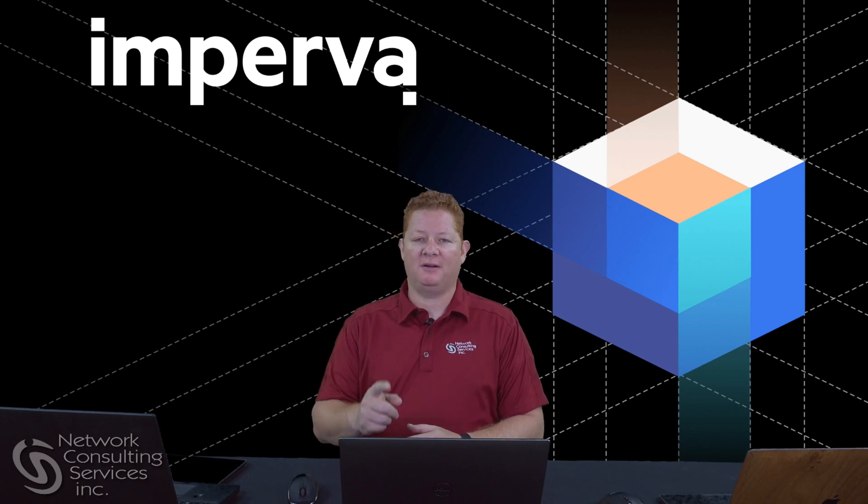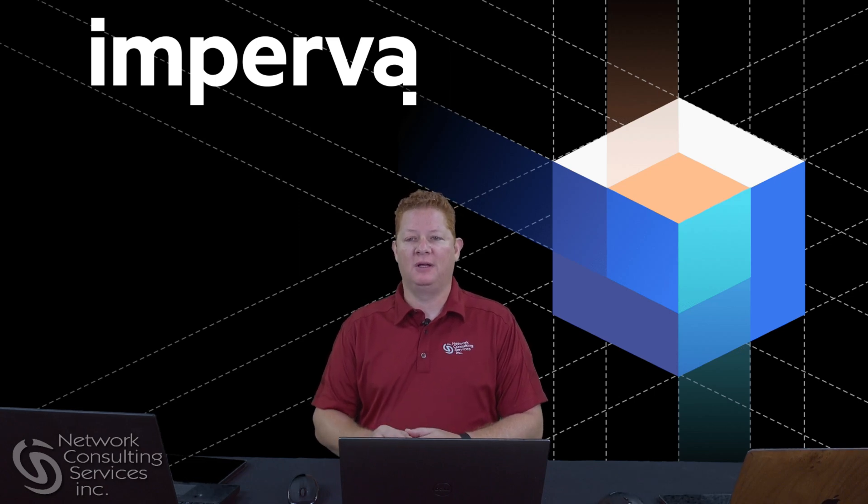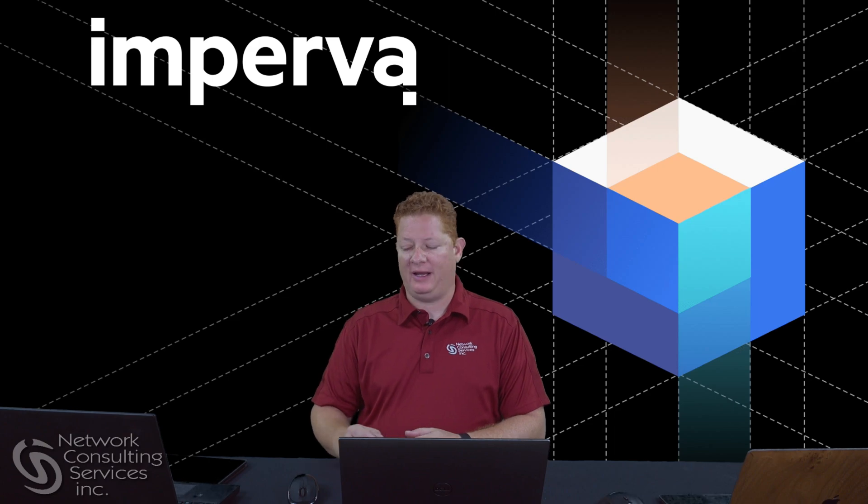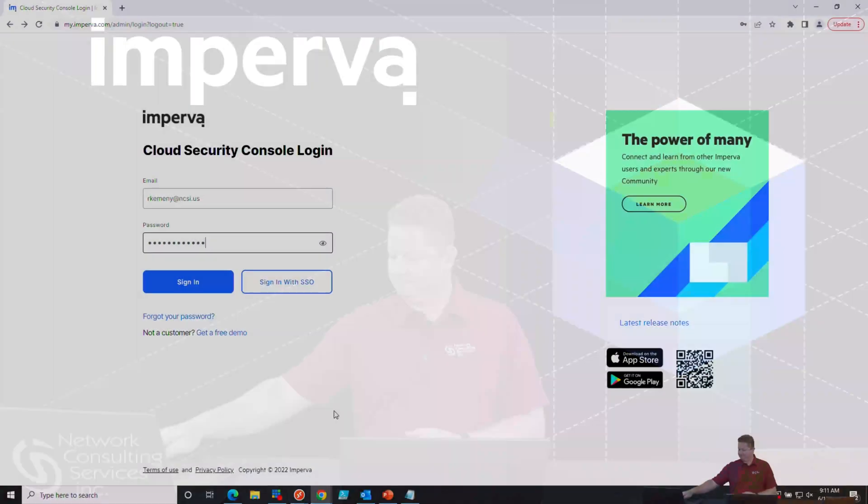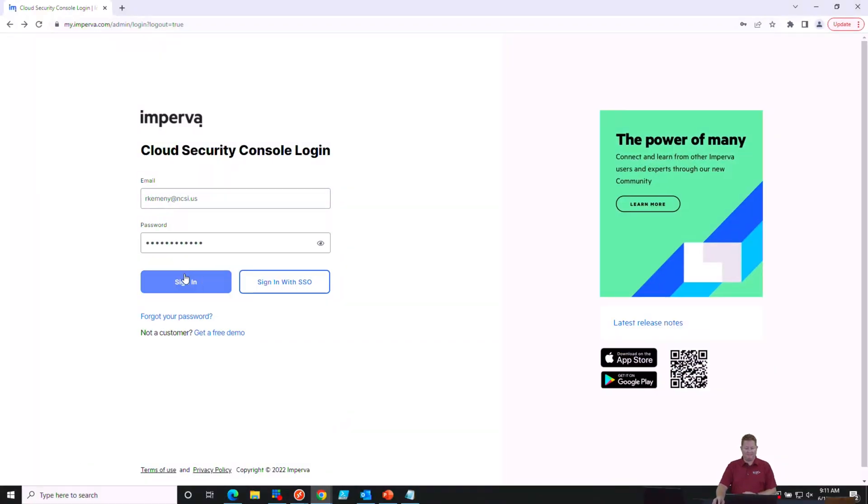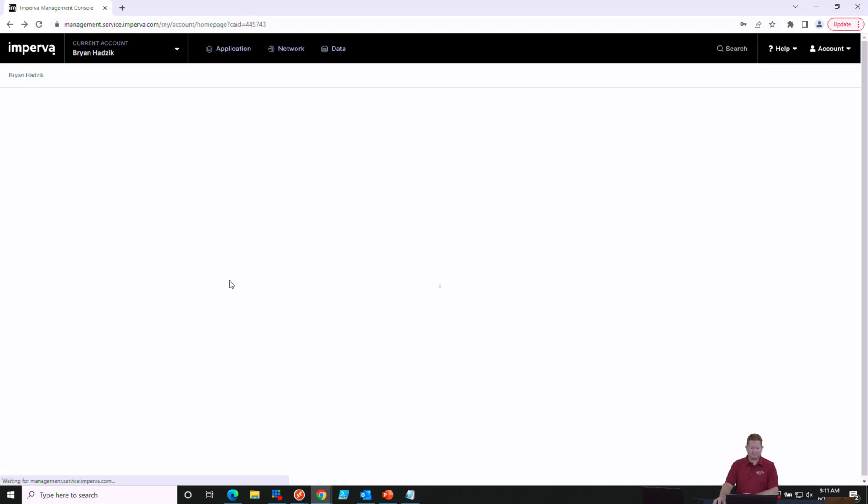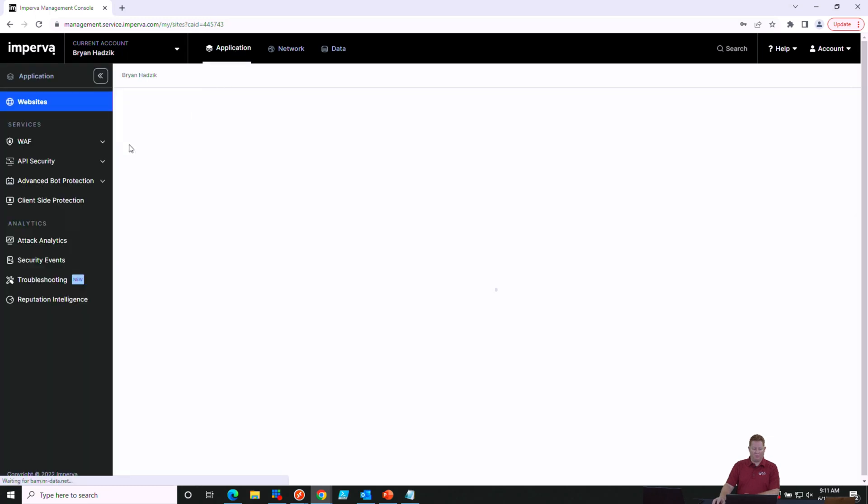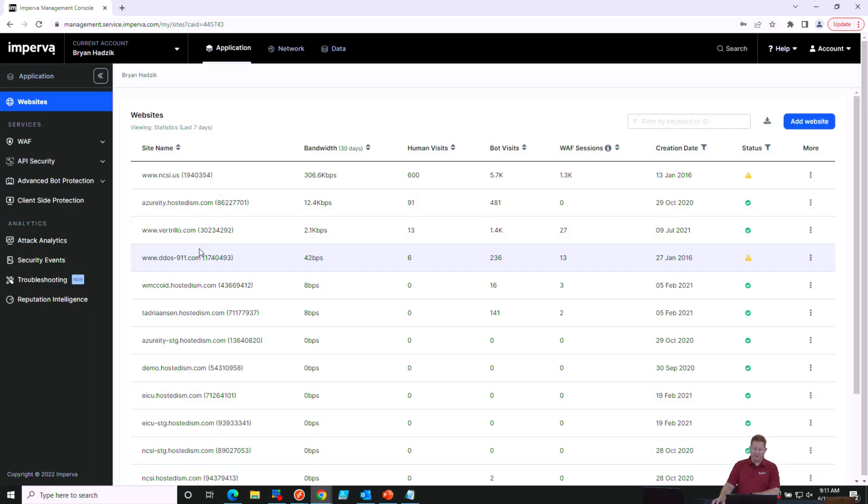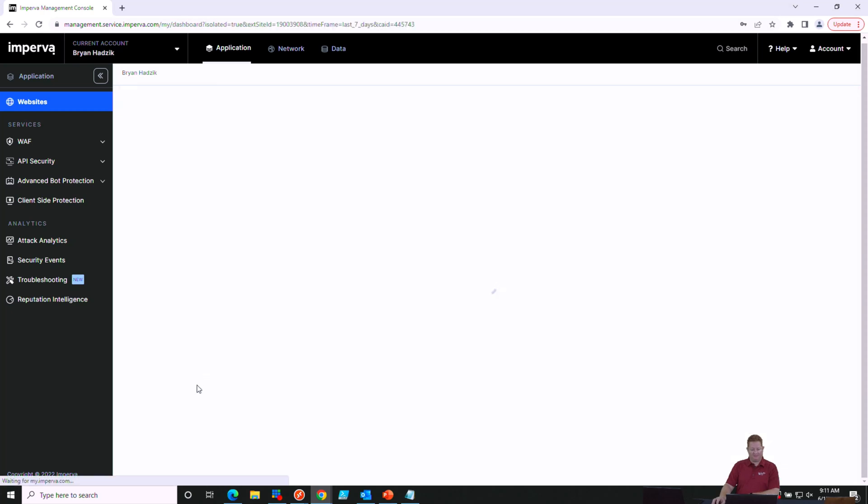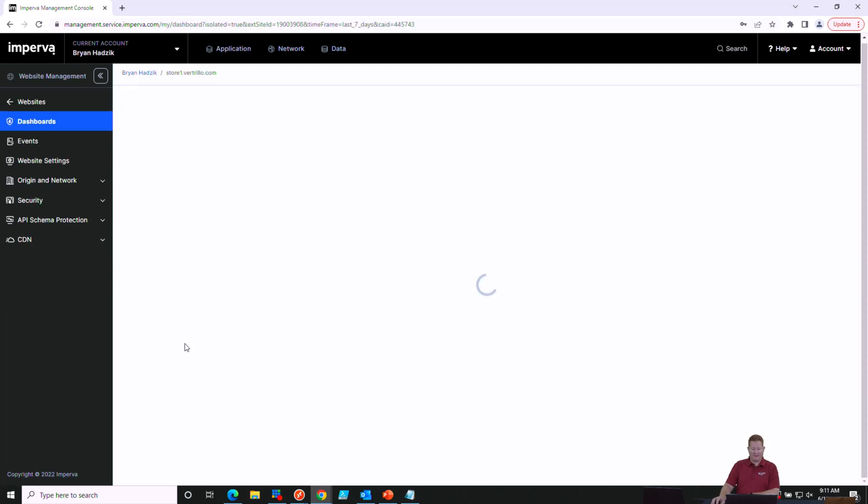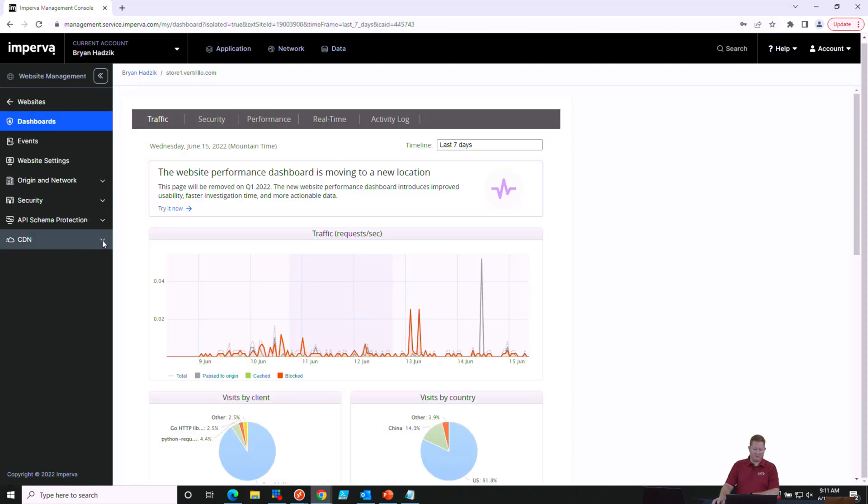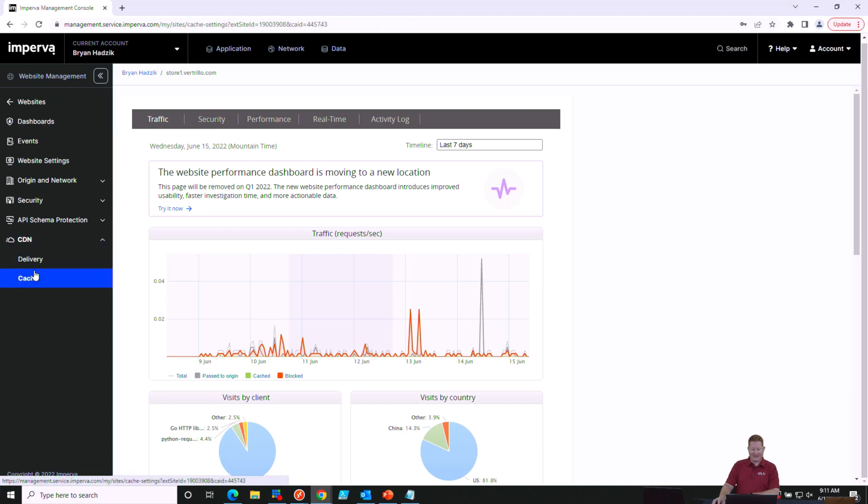Let's get logged into the console, and I'll show you what we want to talk about today. As we get signed in, we're going to choose Applications from the top menu. We're going to choose the specific website that we're interested in setting caching for, and then on the left-hand side, we're going to choose the CDN and Cache subcategory.